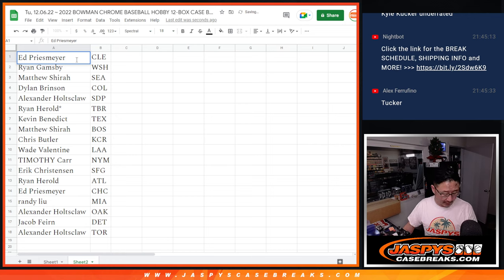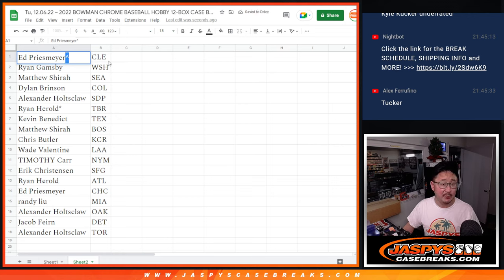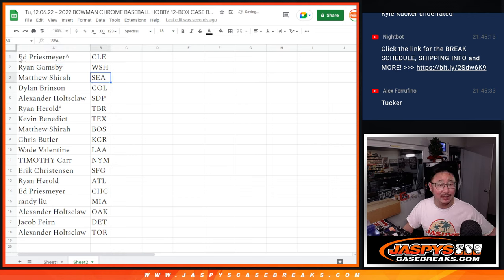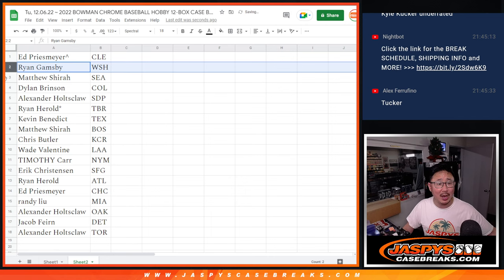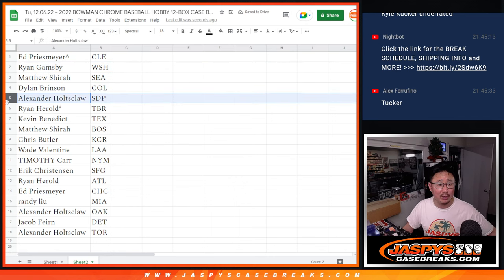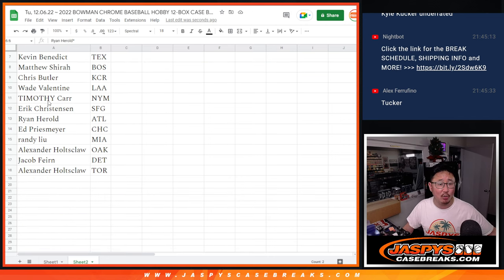We'll put a little rooftop next to your name so you know that you won that spot. Congrats, Ed. You got Cleveland. Ryan with Washington. Matthew with Seattle. Dylan with Colorado. Alexander with San Diego.